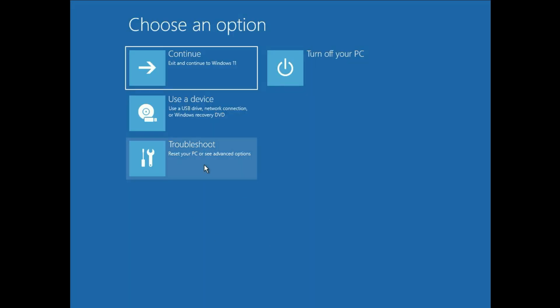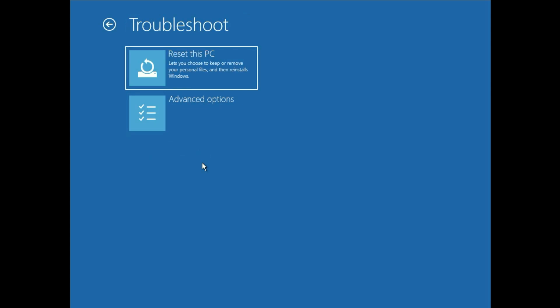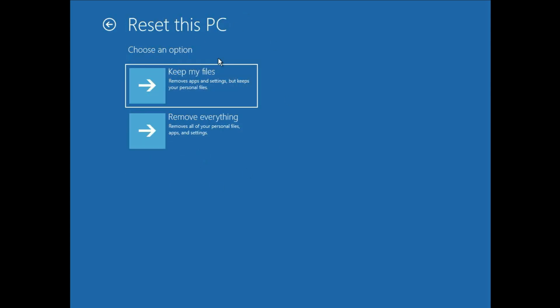Now you will see these kind of options. Click on troubleshoot, then click on this option reset this PC. So you can use this method to reset your PC.